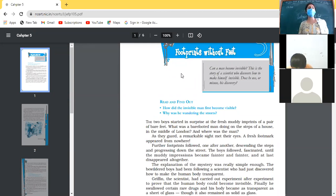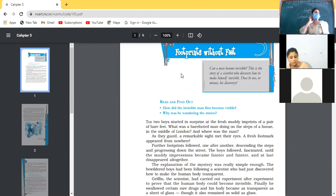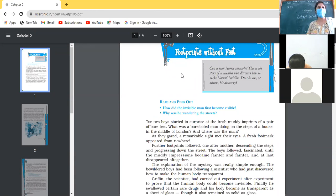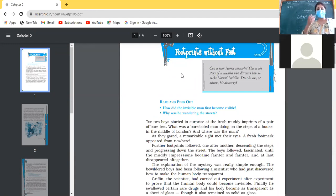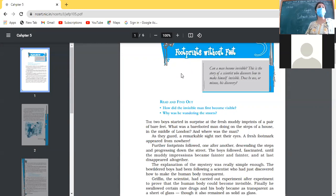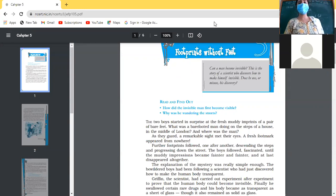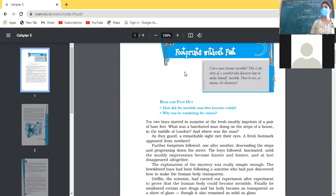If you read the novel you will come to know that after inventing this formula, he did not utilize it for the betterment of people. Instead he used it for wrongdoings — he committed theft, robbery, and killed a man. He is an outlawed person who broke many laws. At one time he even threw a constable out of a bar. This scientist's name was Griffin.